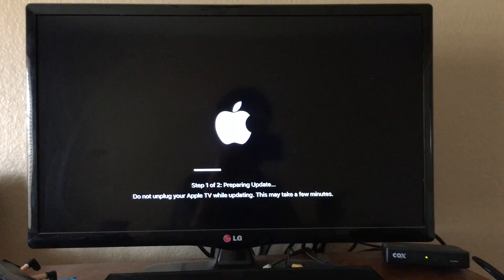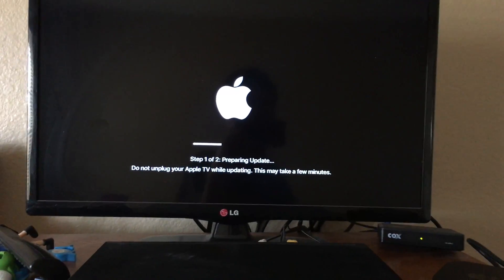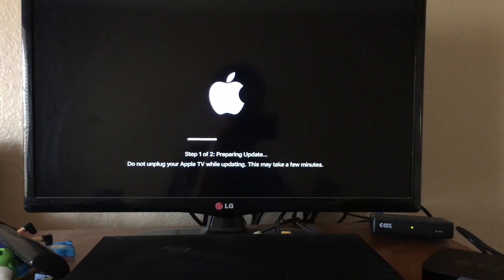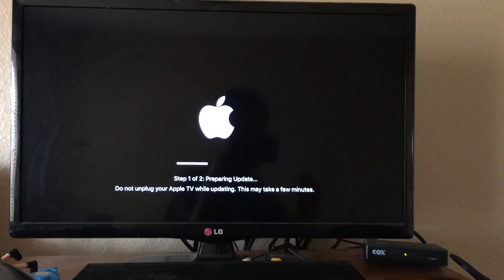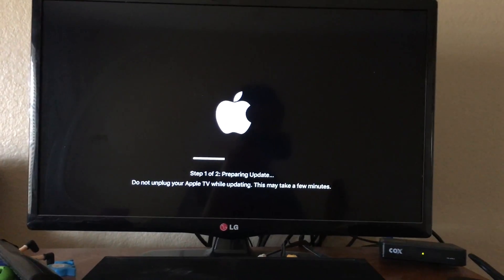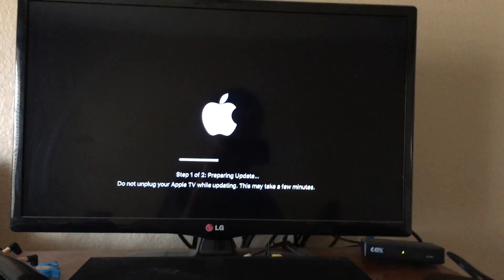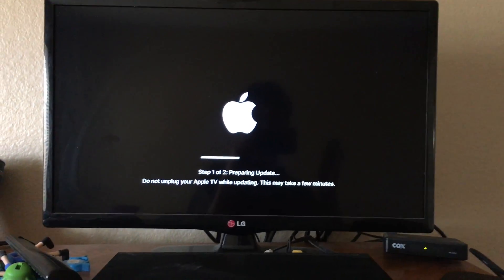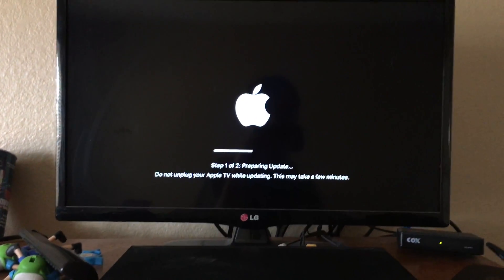This could take about a few minutes. It's going to go through preparing the update and then installing the update. Make sure you do not unplug your Apple TV while it's doing this.